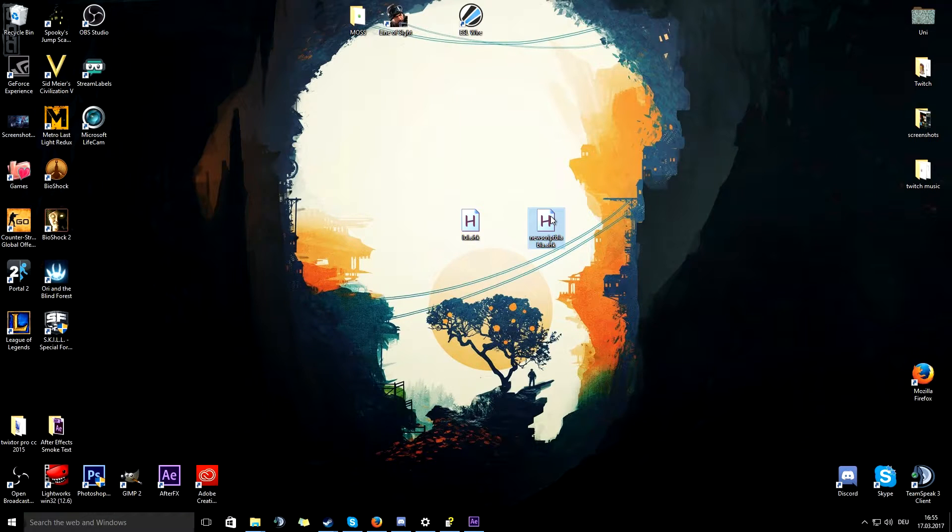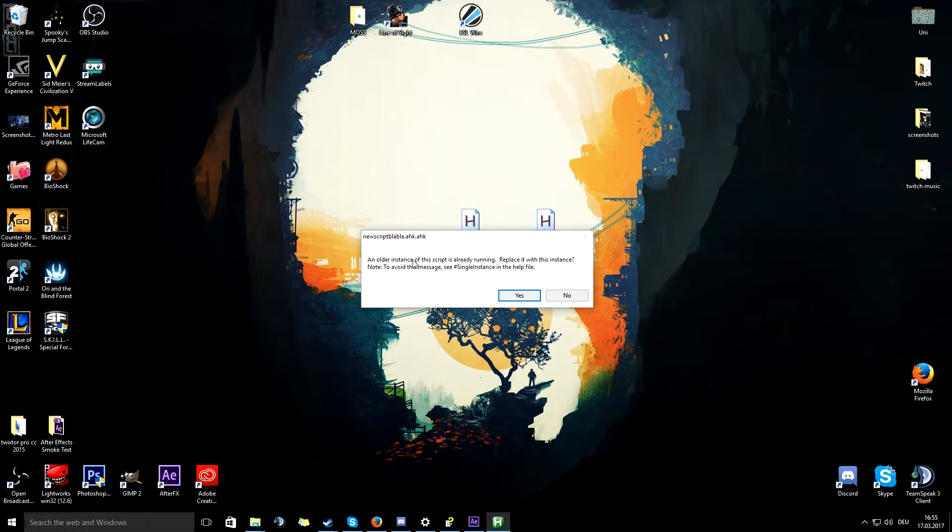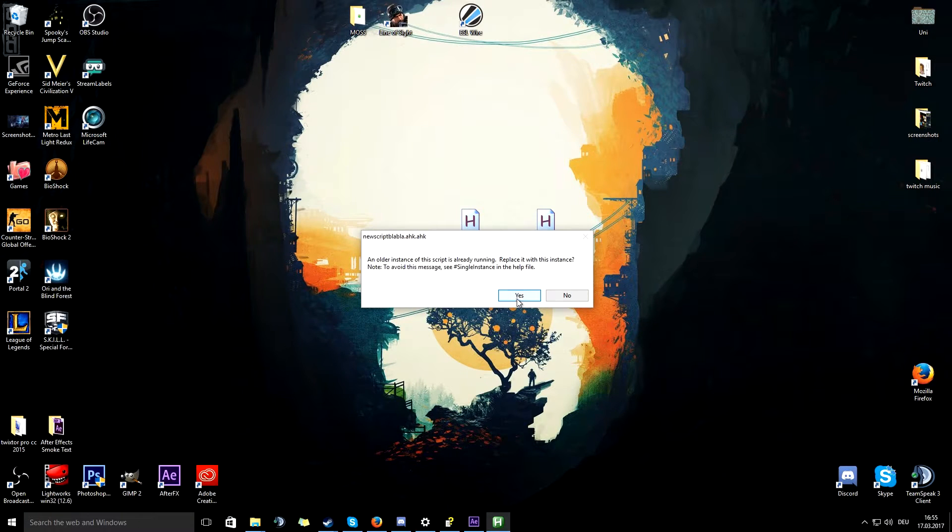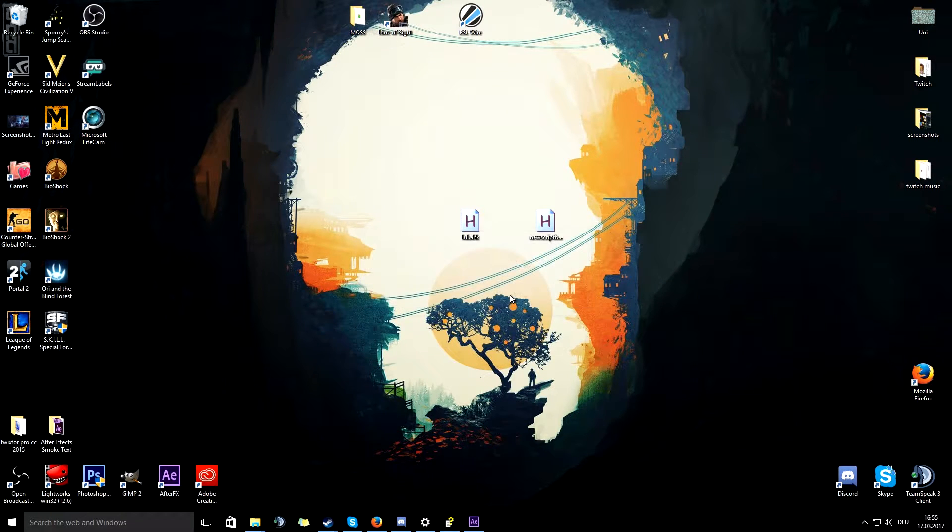Afterwards you double click the file on your desktop. For me it will say that an older instance of the script is already running, just hit yes and you are good to go.